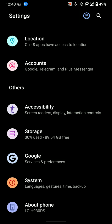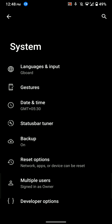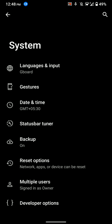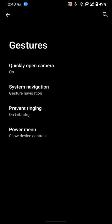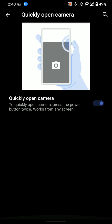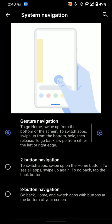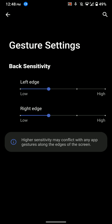Let's go back. Under system settings we have gestures. You have the gesture to quickly open camera and system navigation gestures. So that's pretty cool and these are the customizations that you have.